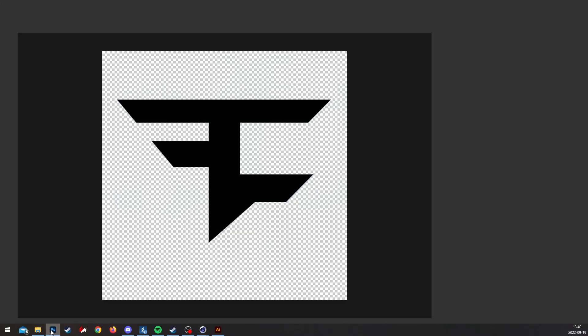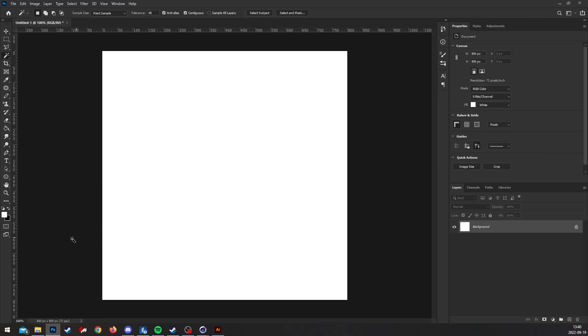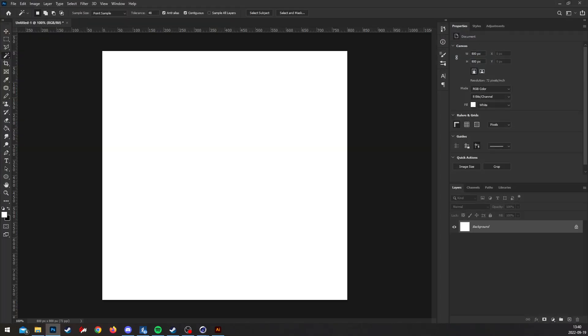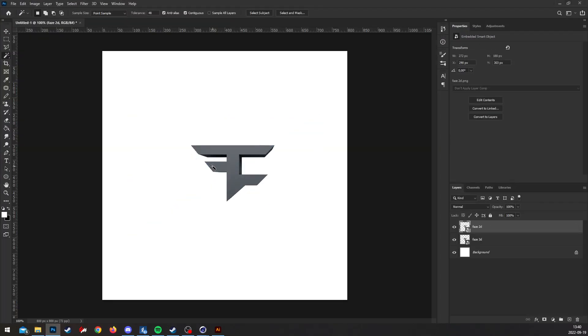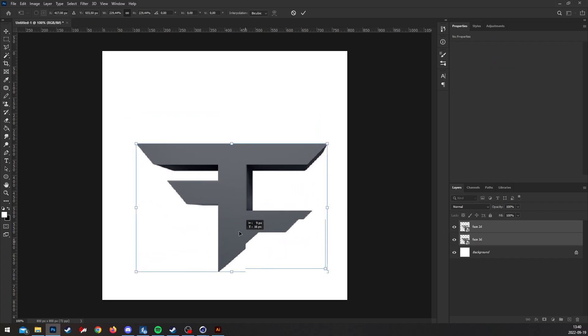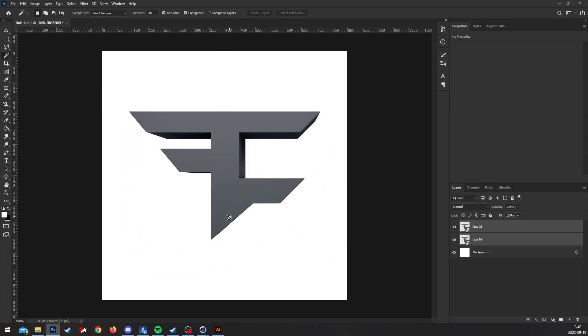And now you're gonna go to here again and find the location, drag it, and that's it. Here you have the 2D and the 3D.